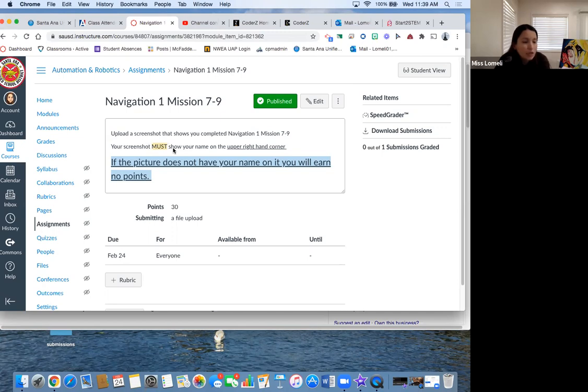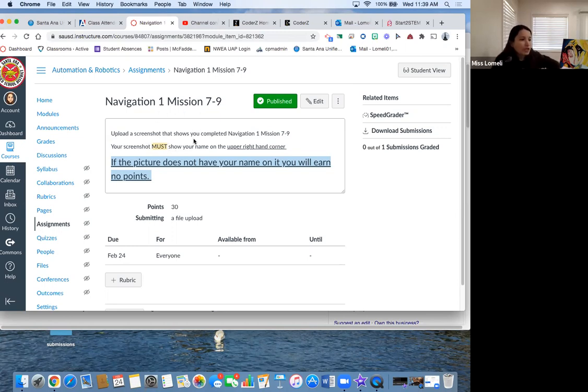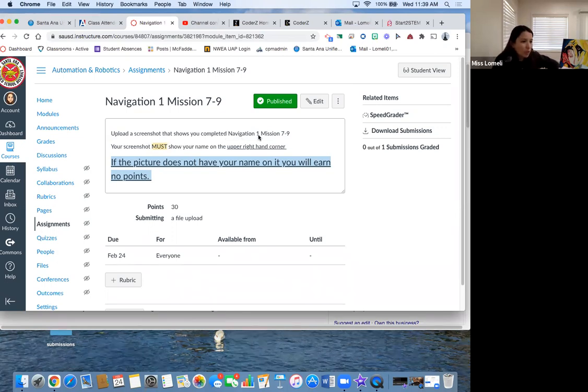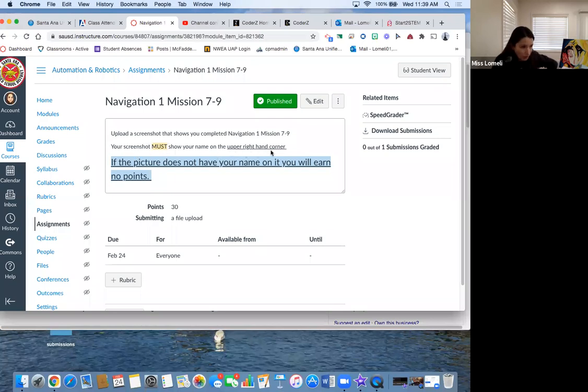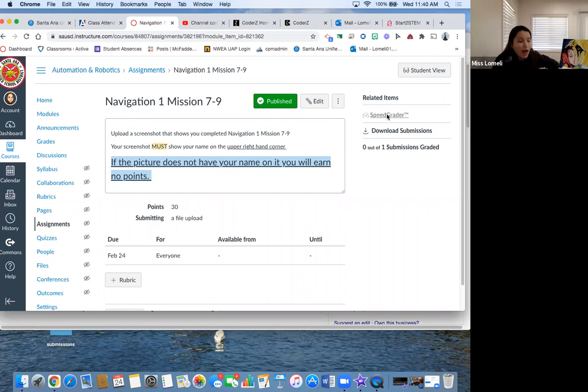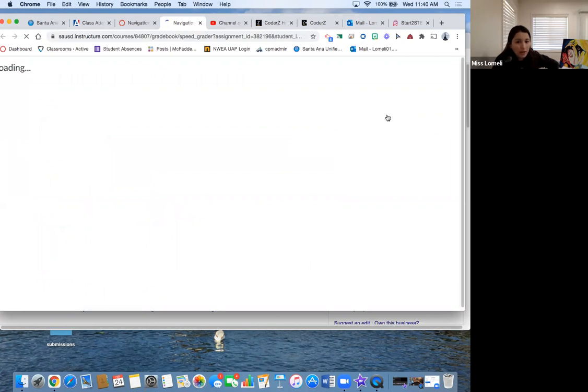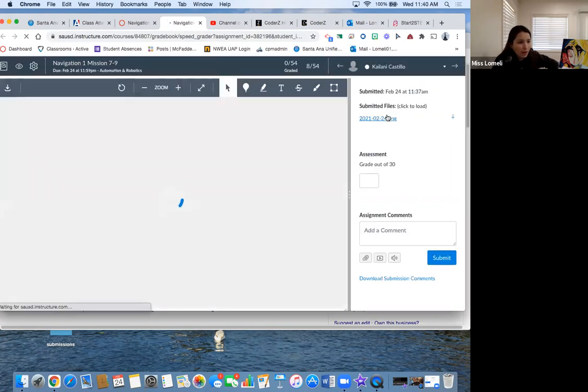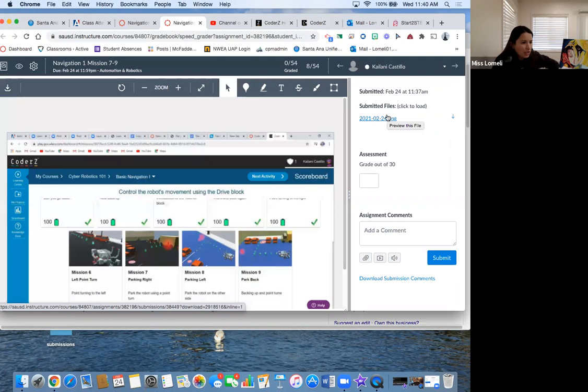But let's make this super clear for everybody. Mission 7-9: upload a screenshot that shows you completed Navigation 1 Mission 7 through 9. Your screenshot must show your name on the upper right-hand corner. If the picture does not have your name on it, you will earn no points. You have to make sure that your name is on the upper right-hand corner.